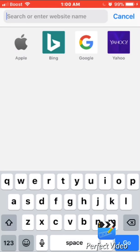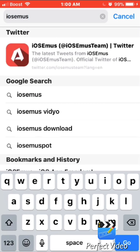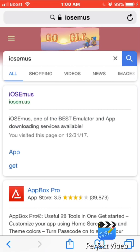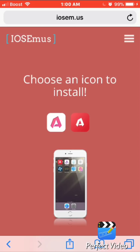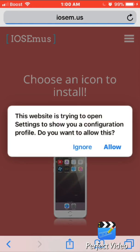First you want to go to Safari and search 'iOS emus.' It will be the first one that pops up — click on that and it'll bring you to its website. It's going to say 'choose an icon to install' and you can choose any one you want. I'm going to choose the pink and white one. When a prompt pops up, just click Allow.